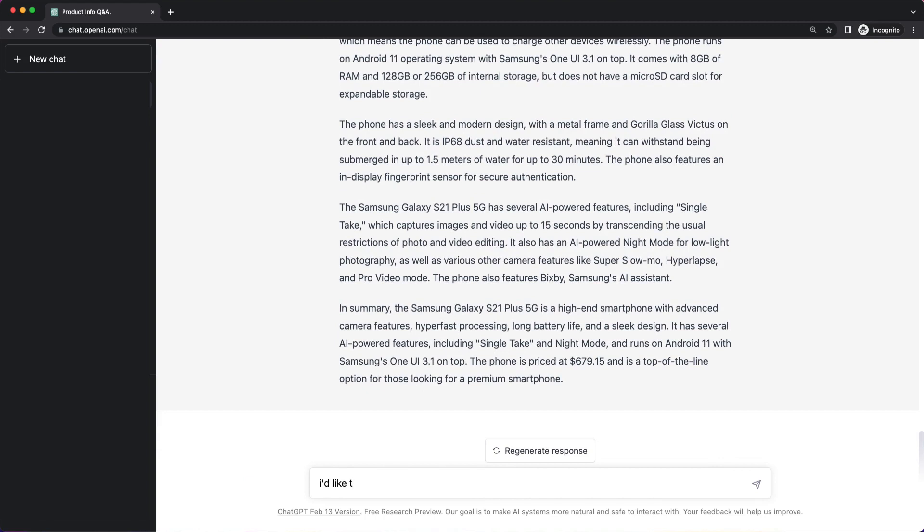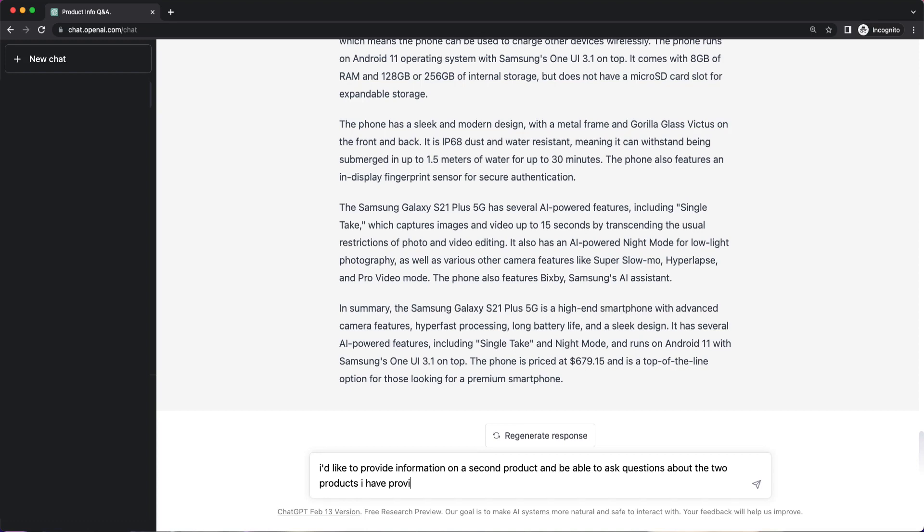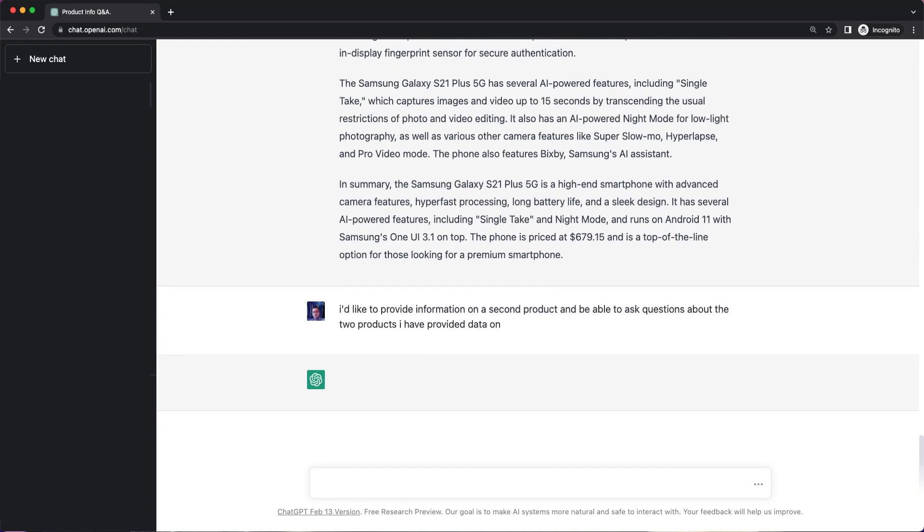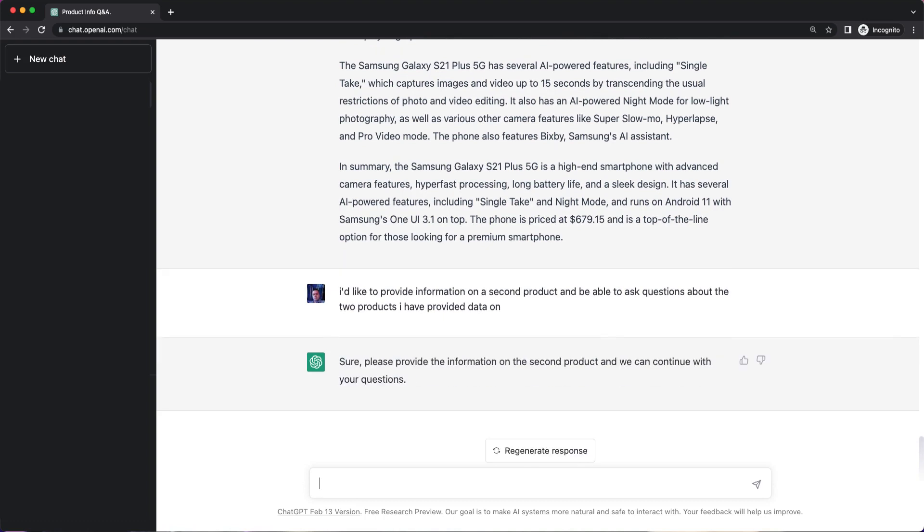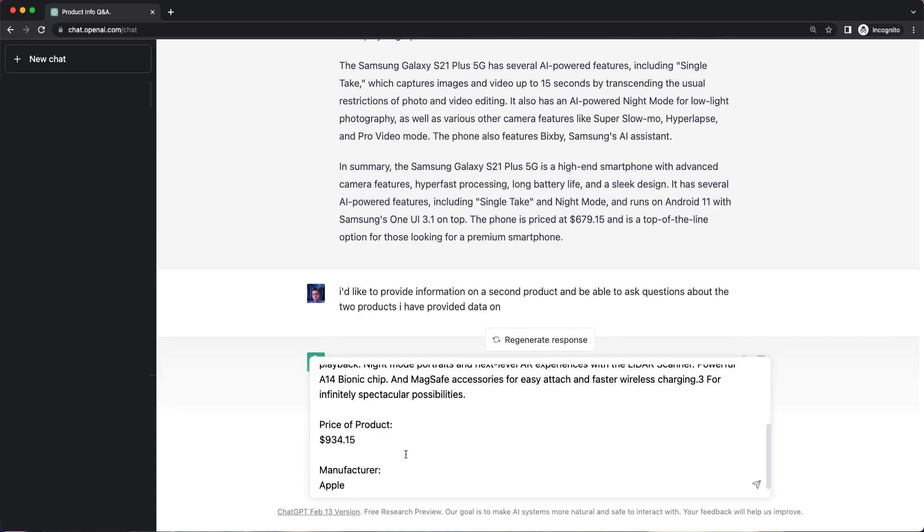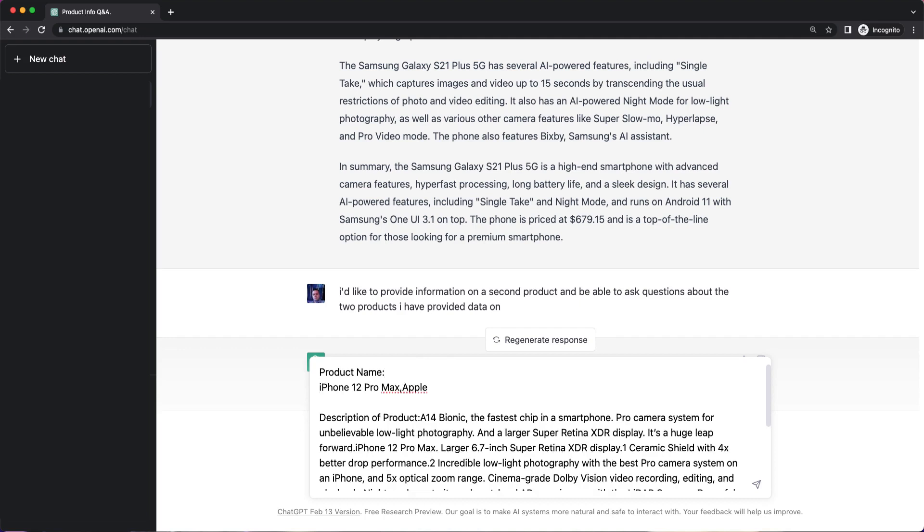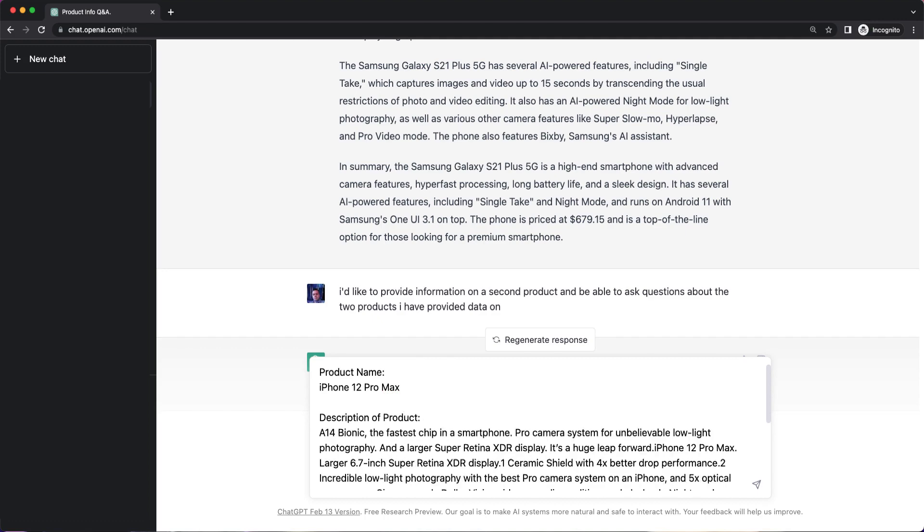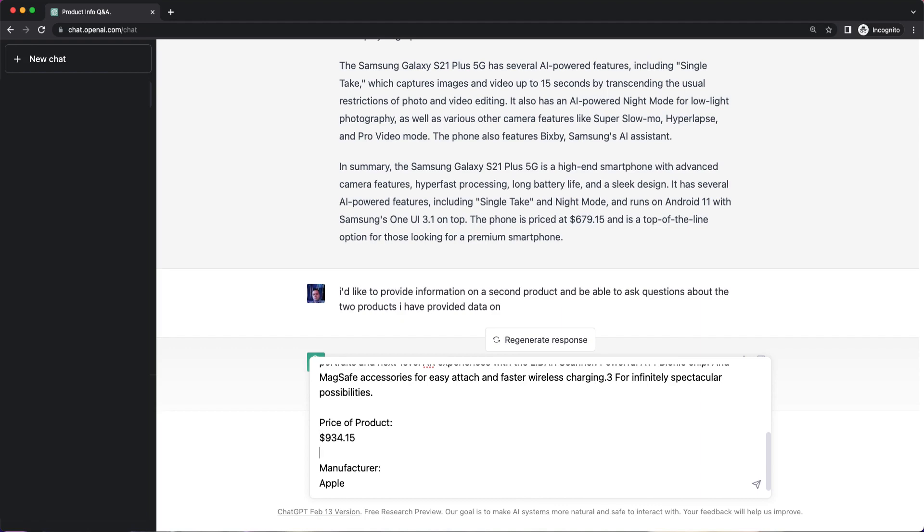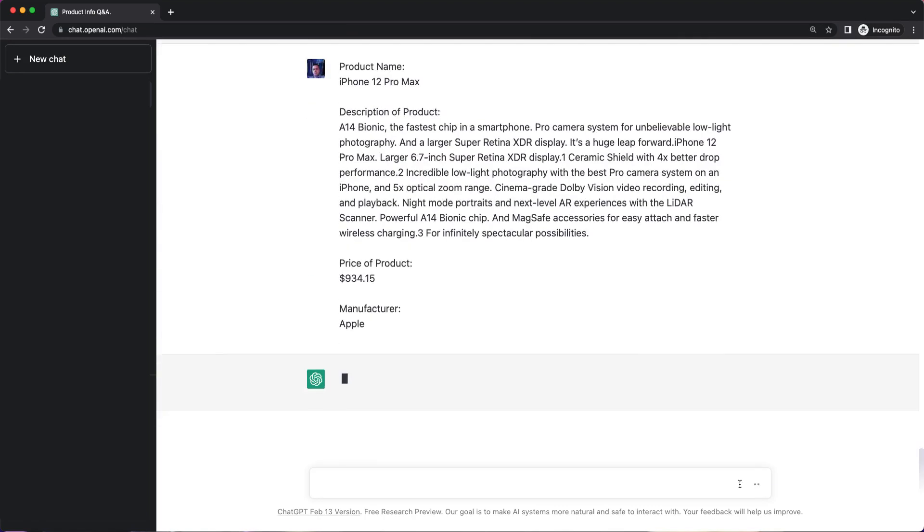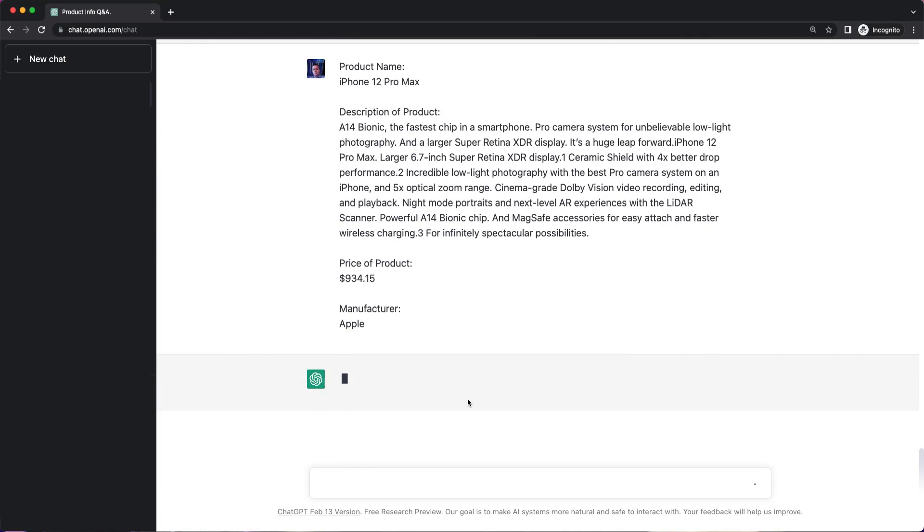I'd like to provide information on a second product and be able to ask questions about the two products I have provided data on. See if we can expand this a little bit to include another product. So I'm going to go ahead and paste this in. This is going to be the iPhone 12 Pro Max. I'm going to get rid of Apple here. Description of product. Price of product. Manufacture Apple. Good. So go ahead and submit that information.